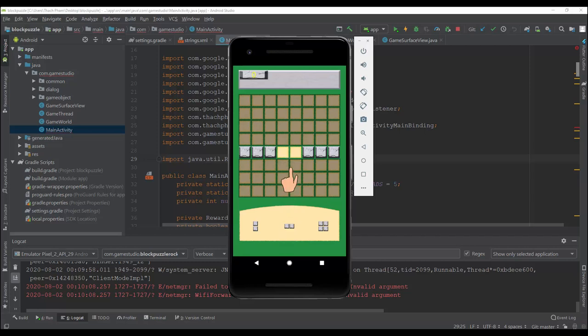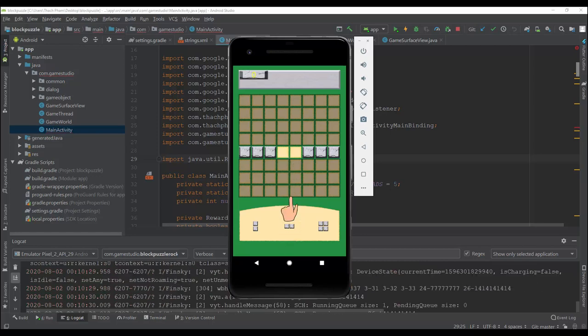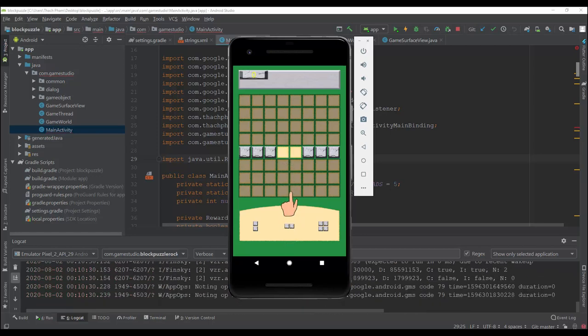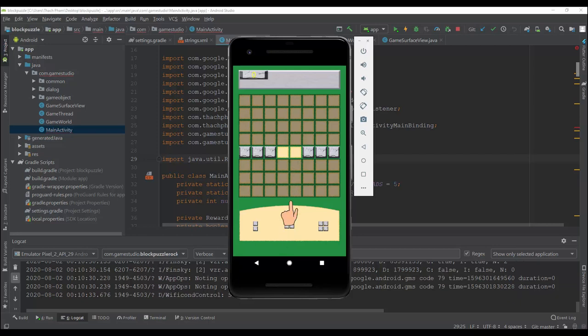Hello, welcome to my channel GameStudio. Here is the tutorial for the plot puzzle game on Android.